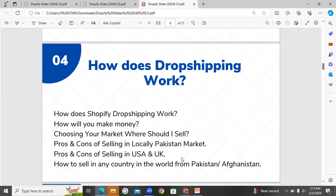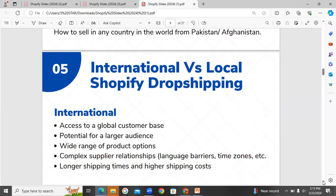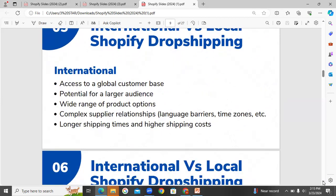Inshallah, in the next video, you will be able to find a local Shopify dropshipping guide. You will find the best pros and cons and your best options explained in detail.